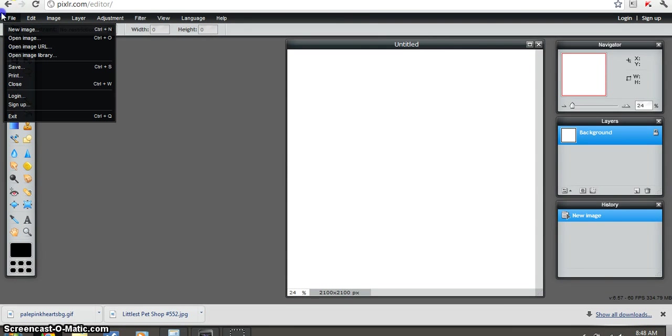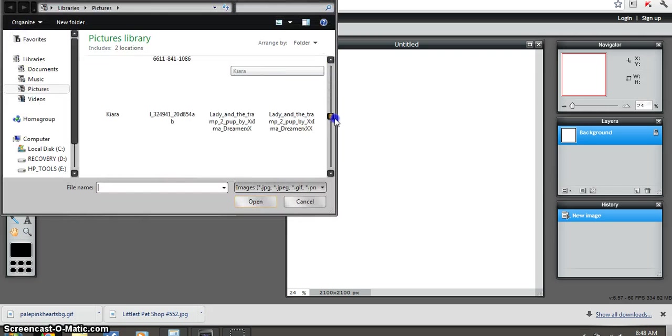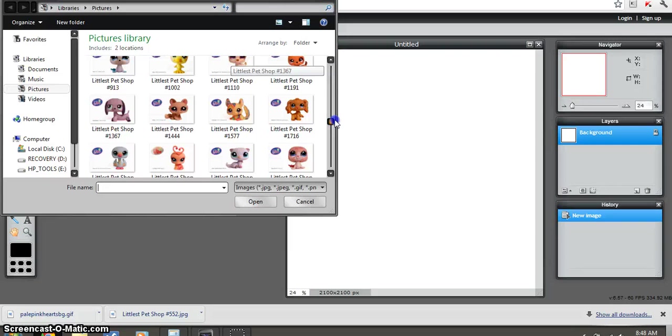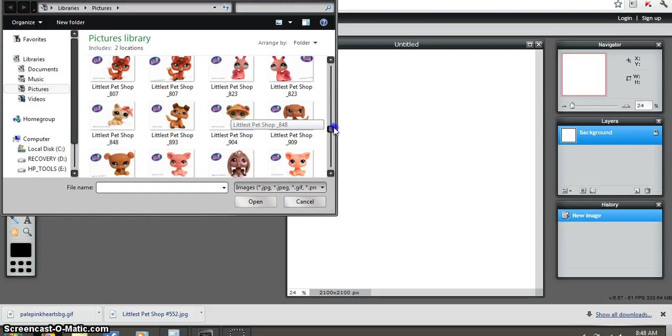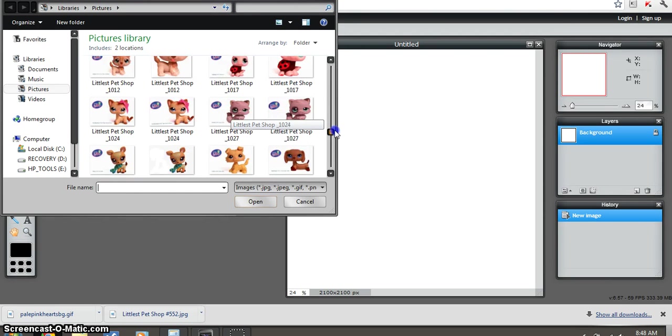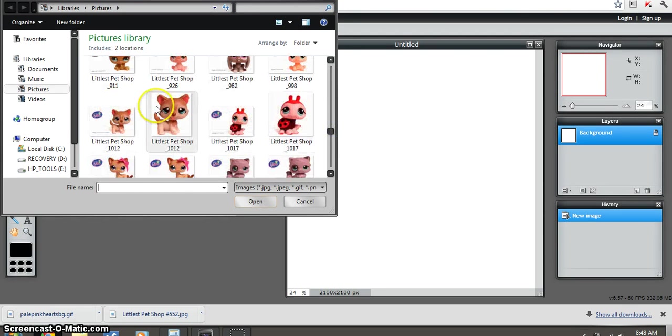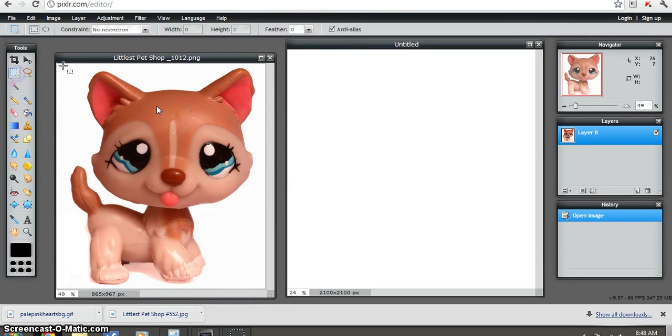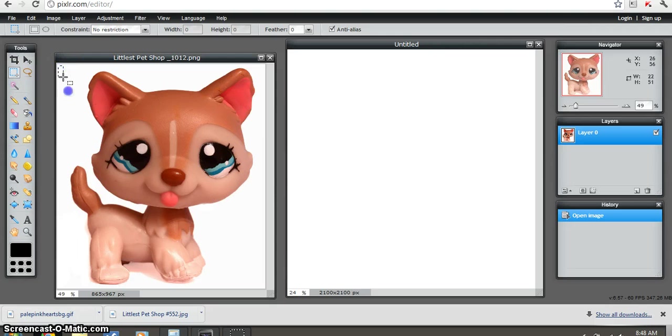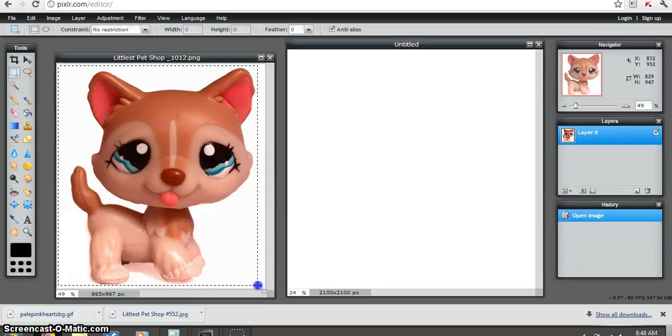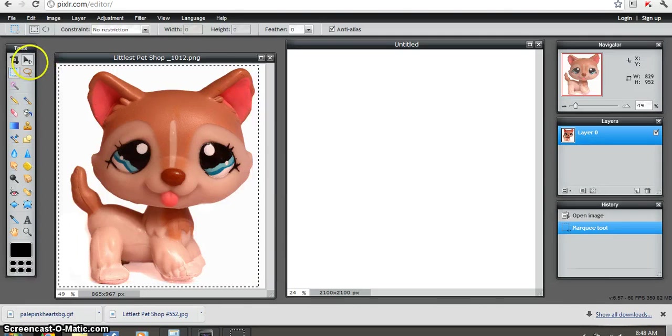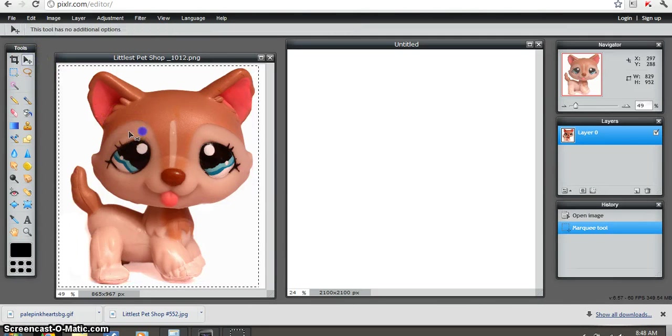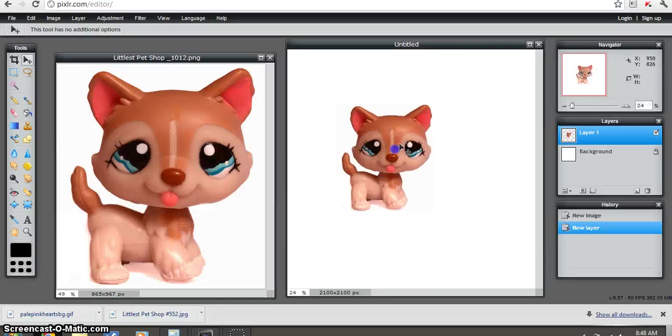Then you go to file, which is up here. Open image. So you'll open your little special that you want to put on the background. I might put this one. So then you would put the marquee tool and just draw a little box around your LPS, and then just let go. This is the moving tool. Click that, move it, drag it on there.